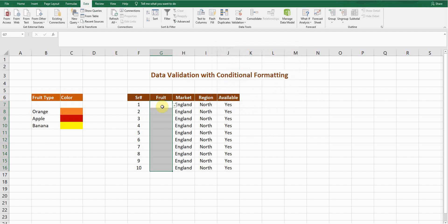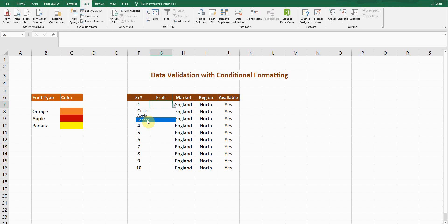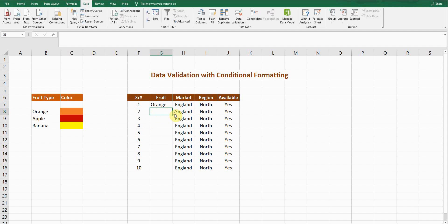Now you can see the drop-down list has been applied to all these cells. If I click the button on the side, you can see Orange, Apple, and Banana. You can select any fruit you want — for example, selecting Orange sets that cell to Orange, and selecting Apple sets it to Apple.